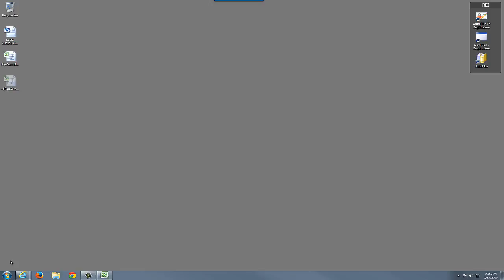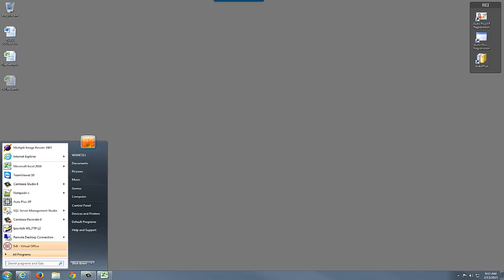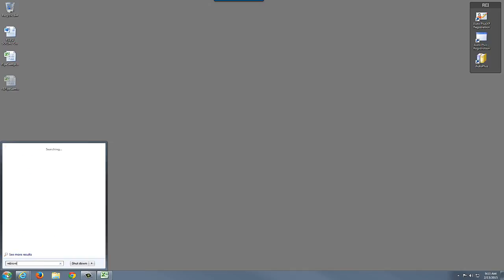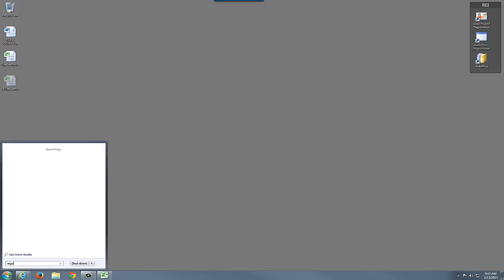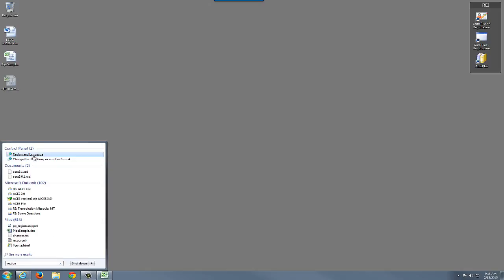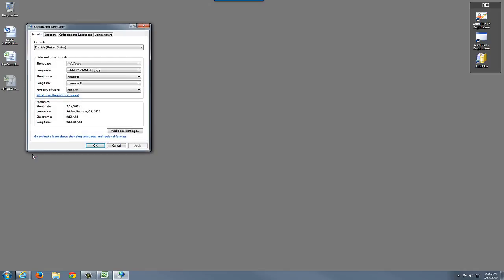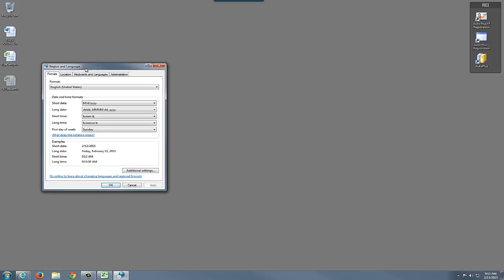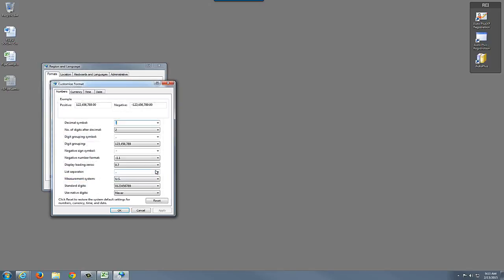So I'm going to click on the start orb, and this is part of control panel, so regardless of what version of Windows you're using, you could just go to control panel and search for region and language, and I'm going to go to additional settings. I'm going to go down to the list separator.